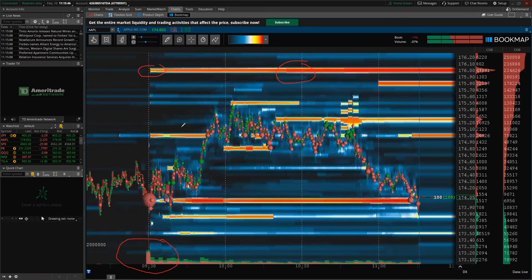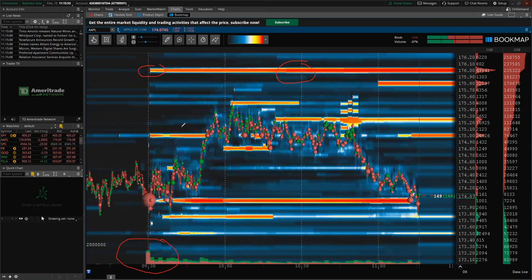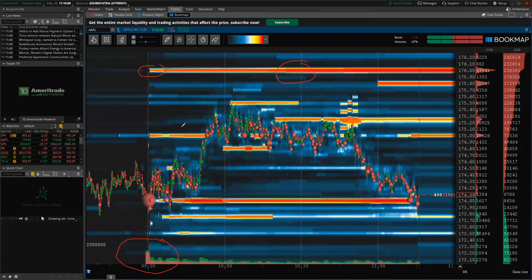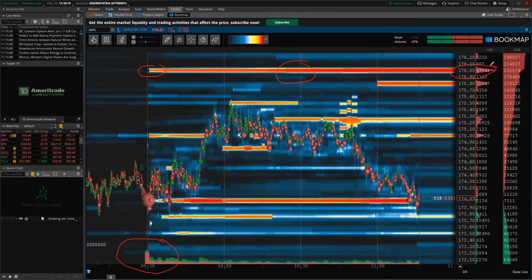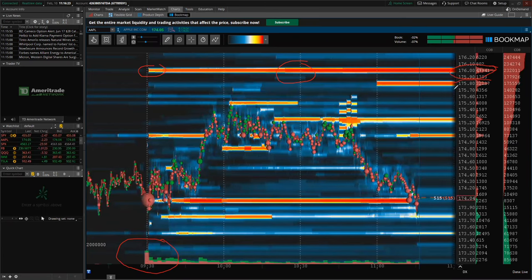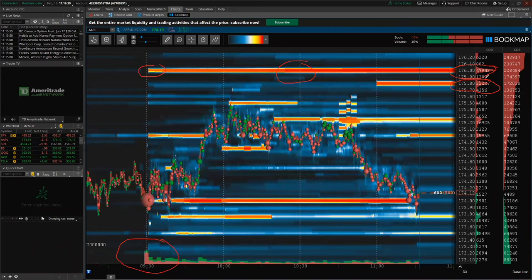A lot of you look to trade stocks on support and resistance levels. Well, you cannot have support and resistance unless you have those buyers and sellers to back it up. The past is not always indicative of the future, so you have to look for those orders. What we're seeing right here on this red line, right around $176, is that there's a 47,000 share seller out there. And right below him at $175.80, there's another 32,000 share seller.